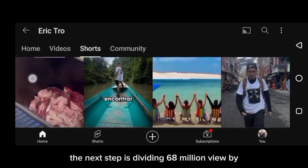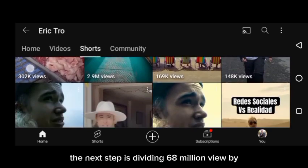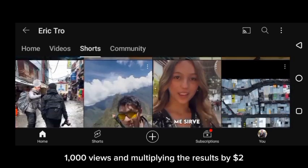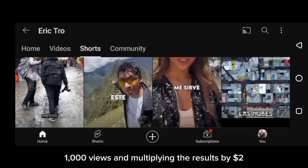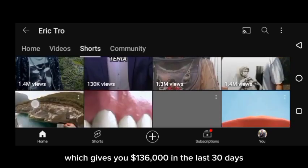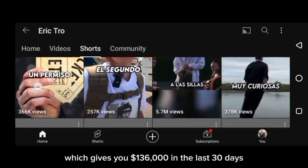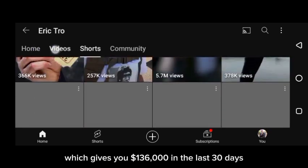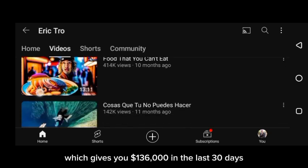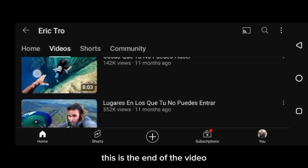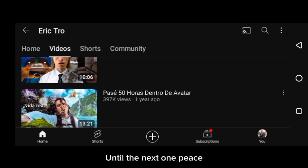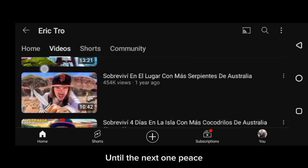The next step is dividing 68 million views by 1,000 views, then multiplying the result by two dollars, which gives you $136,000 in the last 30 days. This is the end of the video — until the next one, peace.